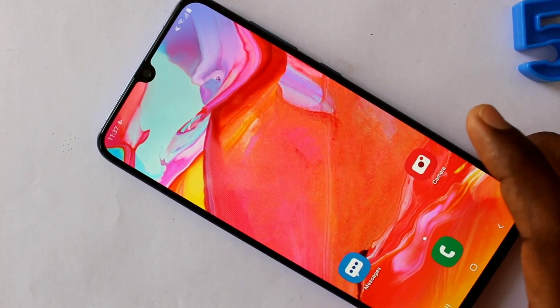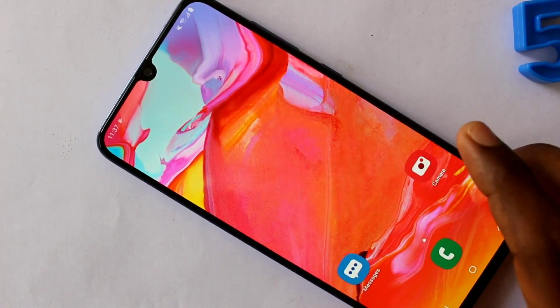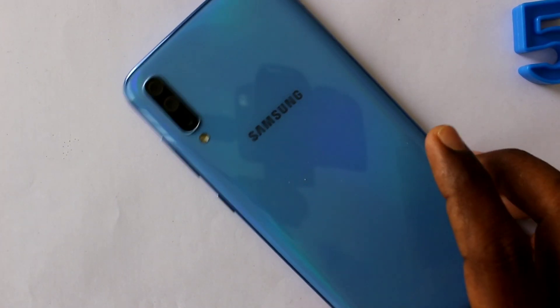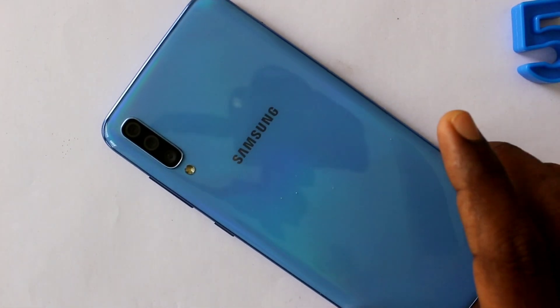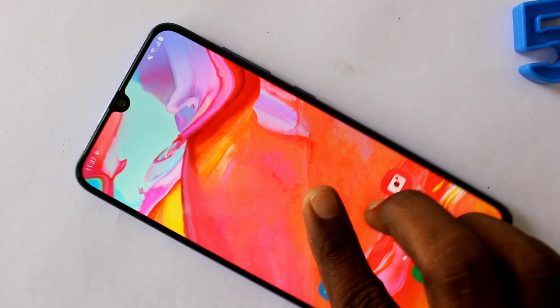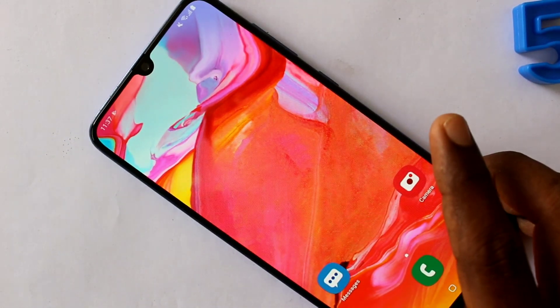Hello friends, welcome to 5 minutes. This is a Samsung Galaxy A70 Smartphone. In this video, we will learn how you can set up dual messenger on your Samsung Galaxy A70 Smartphone.